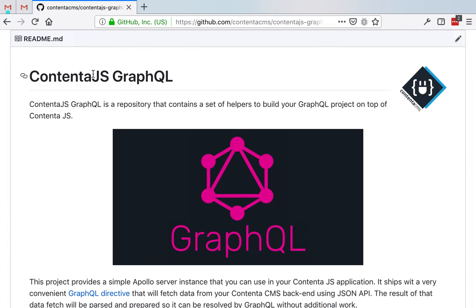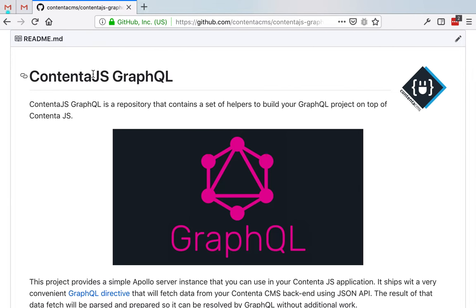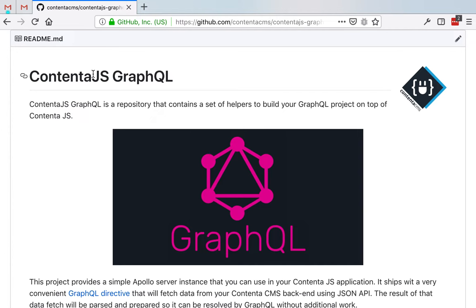But our modern applications are likely to have external dependencies, other APIs, other services, etc. So if you want to model your application using this kind of microservices architecture, using a Node.js proxy like Contenta.js is a very good alternative.